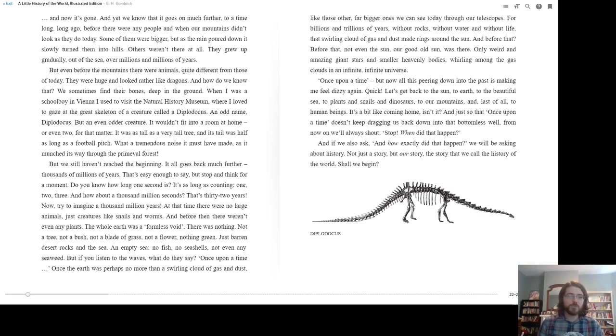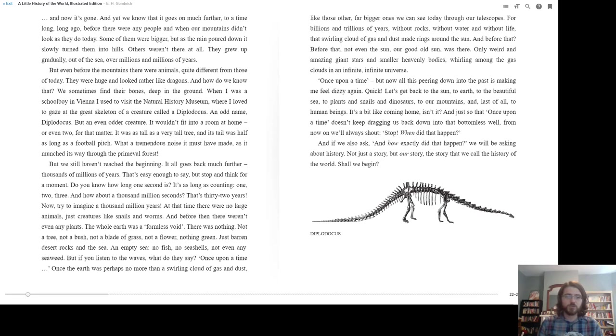An odd name, Diplodocus, but an even odder creature. It wouldn't fit into a room at home, or even two for that matter. It was as tall as a very tall tree, and its tail was half as long as a football pitch. What a tremendous noise it must have made as it munched its way through the primeval forest.